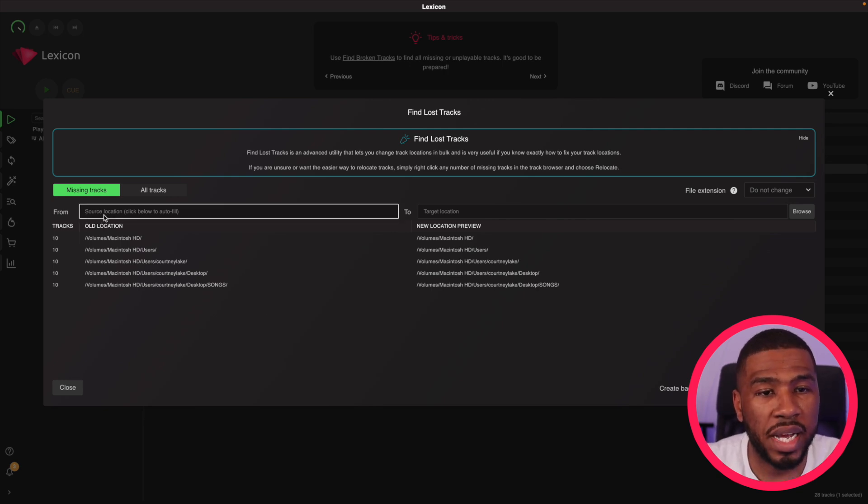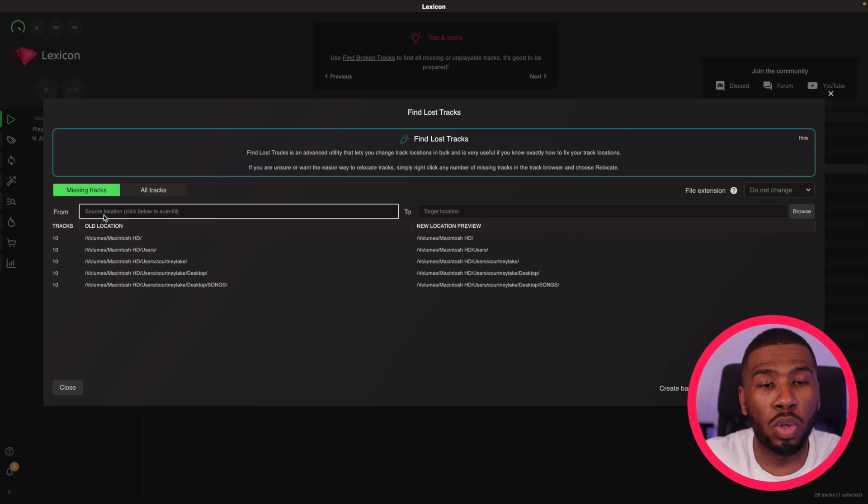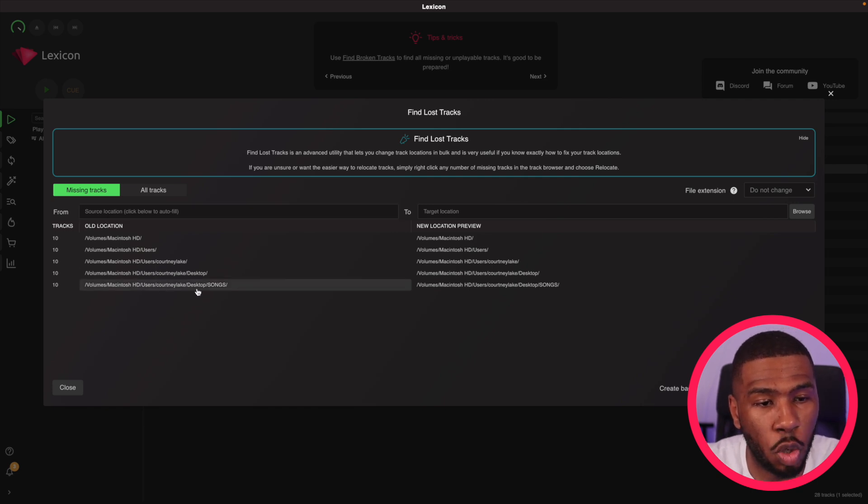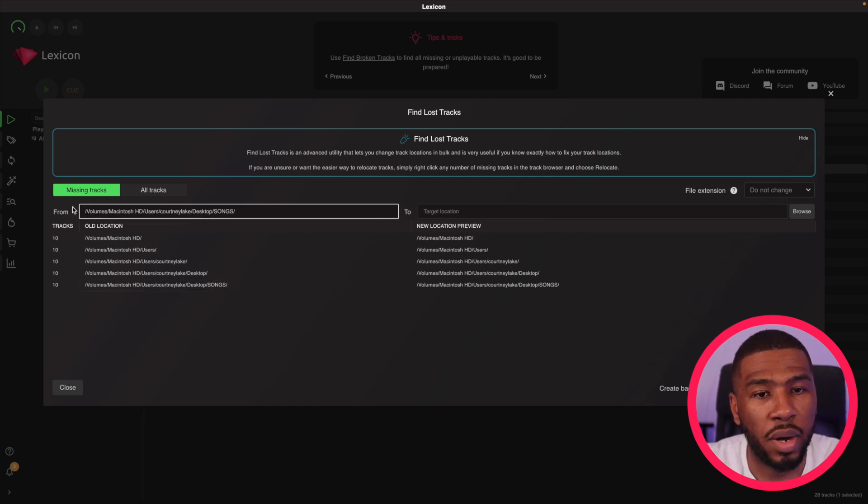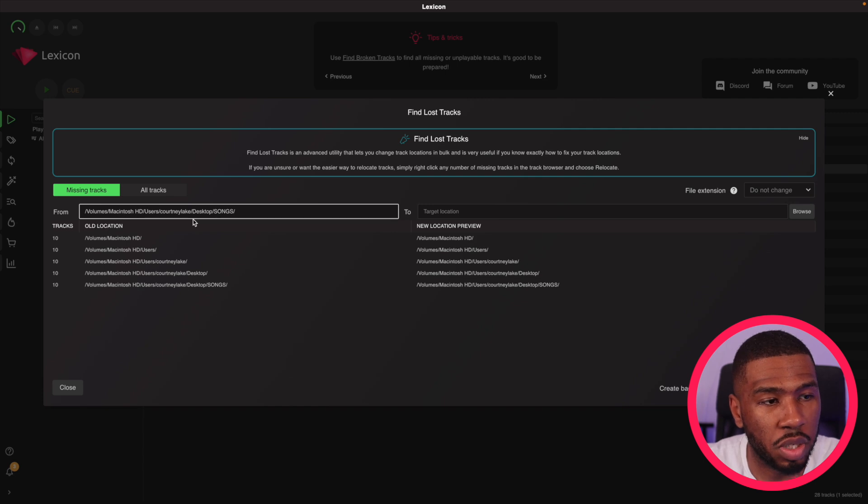If you see on the left hand side, it says from. So our old location is this one down here, desktop songs. If I click this, it will populate this box here.